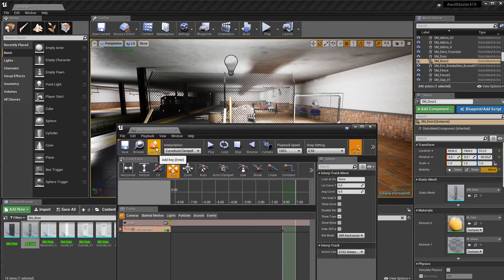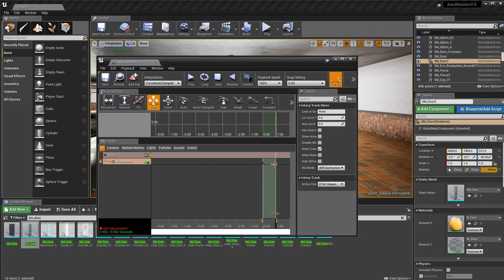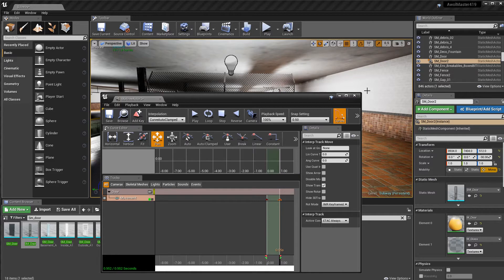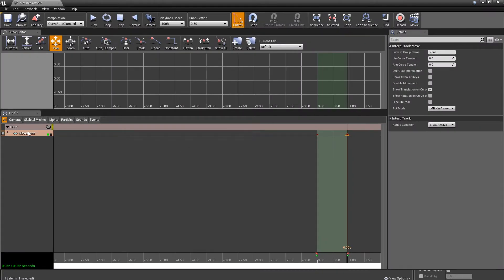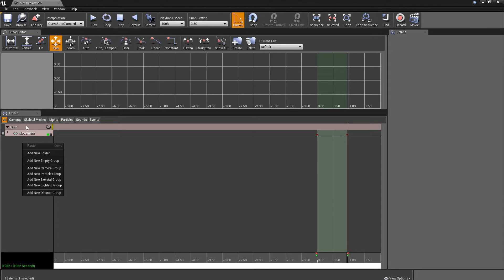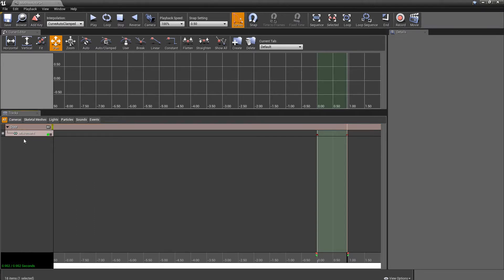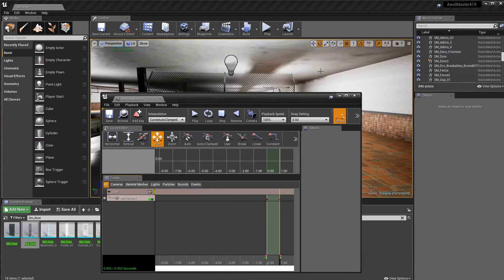Once the door is where I want it, I'm simply going to hit Add to create another key. Now if I go back I have a start key and an end key. If I come down here and hit Play you can see the door opens. So now we have the motion of it — we're done in Matinee. We created an empty group named 'door,' created a movement track, and now we have keyframes to control the Matinee animation.